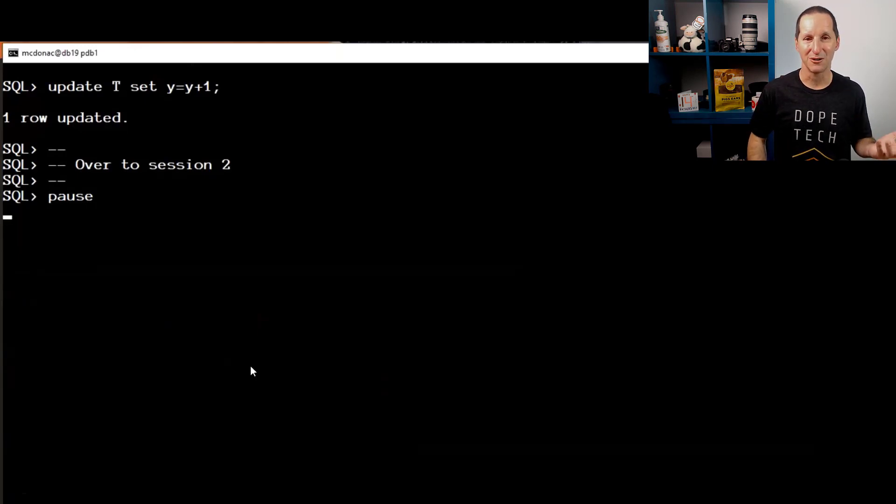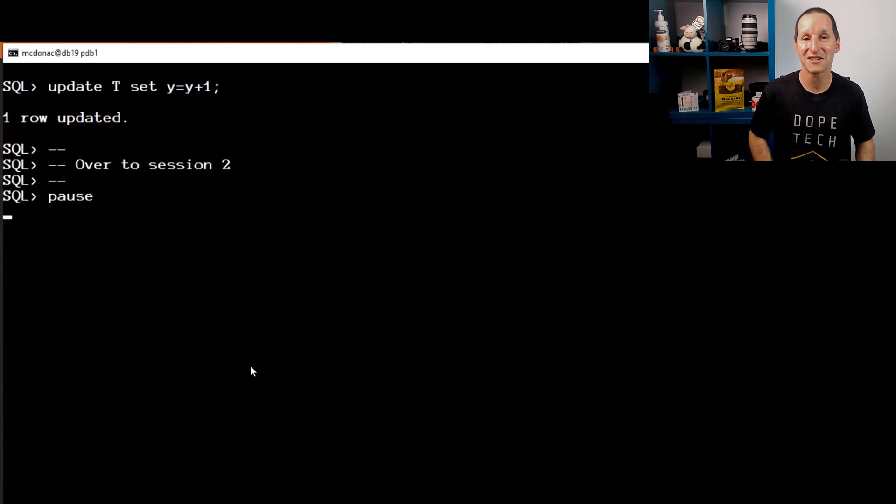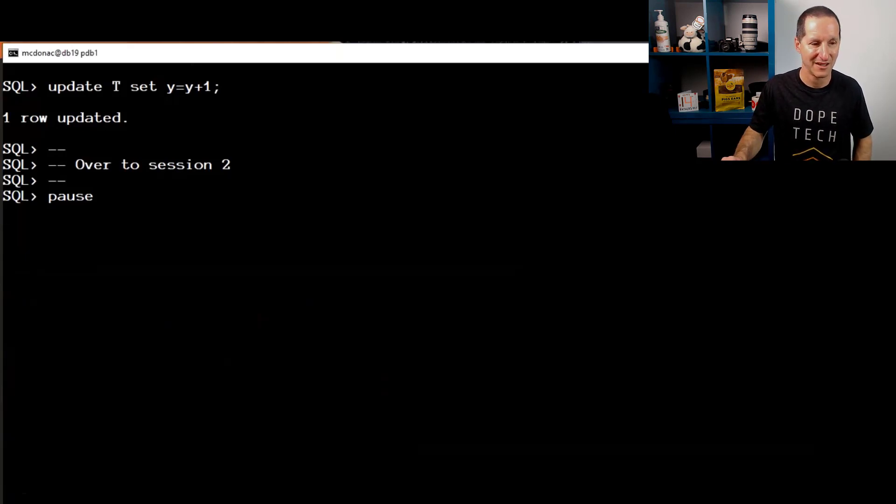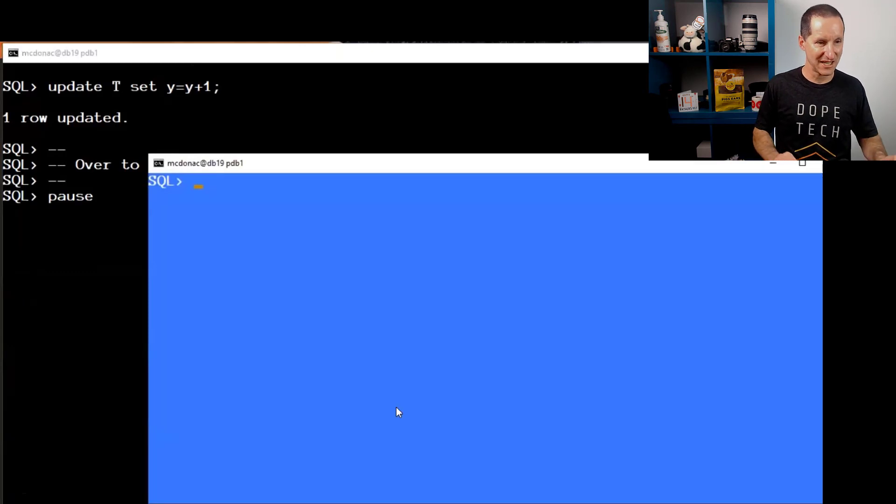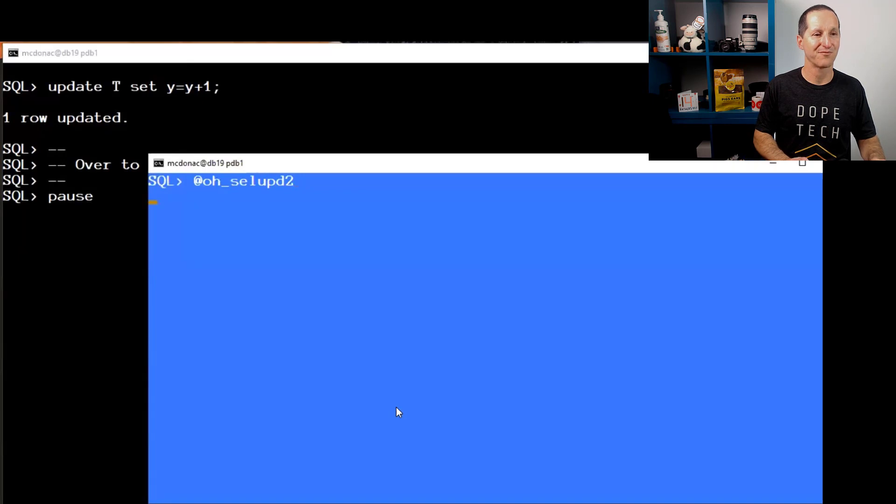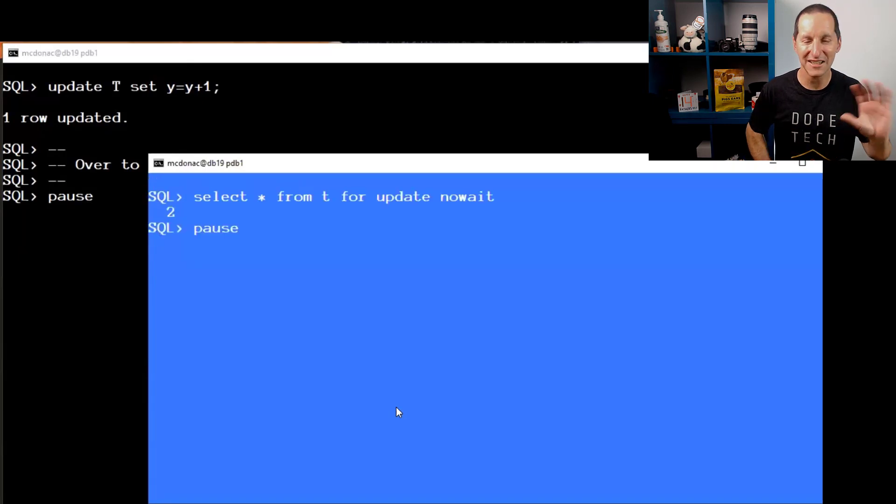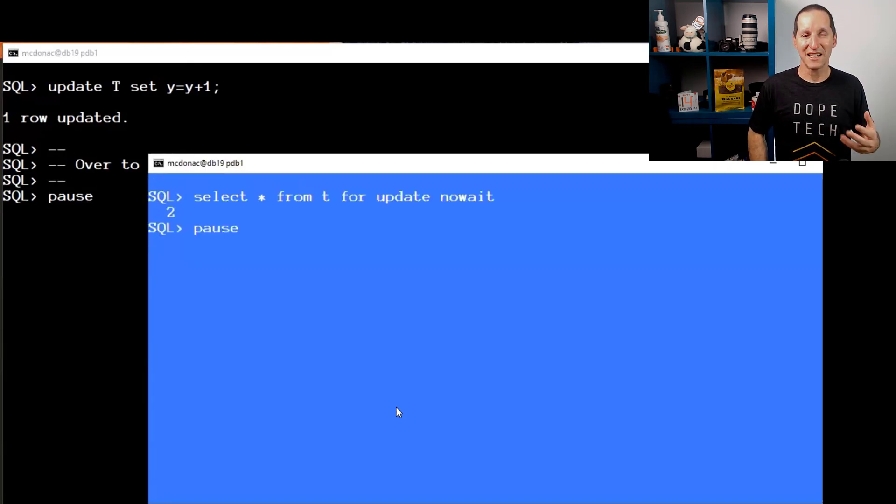Obviously if we're doing SELECT FOR UPDATE, you can see why I've locked this row, because I want to see what happens. Let's bring up another session now, update number two with different colors just so we can see what's going on.